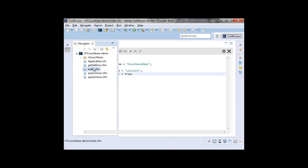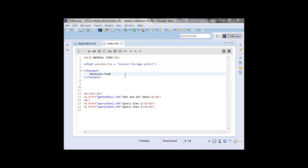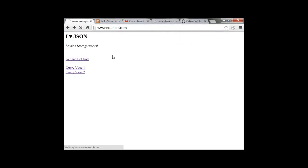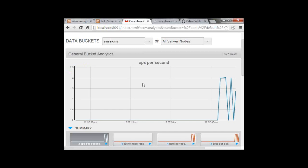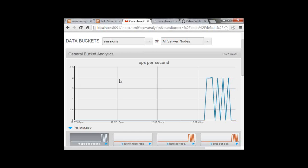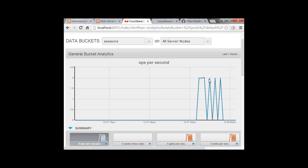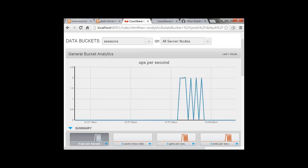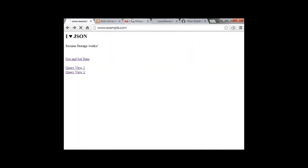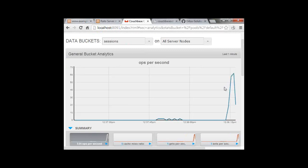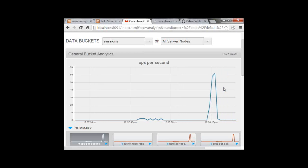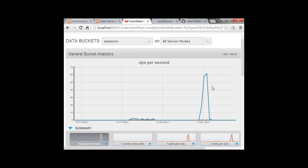That's all you need to do. In my index page I'm setting a session variable and outputting it to use the session scope simply. If we view our sample application and refresh the page, you can see our value is being output — our session storage is being used. Looking at our session bucket, we can see activity. These spikes show when I refresh the page — two operations per second — one operation to get my session value and one to set it. It's kind of fun to mash F5 and watch the chart go crazy. 60 operations per second is nothing — I've seen Couchbase do tens of thousands of operations per second.